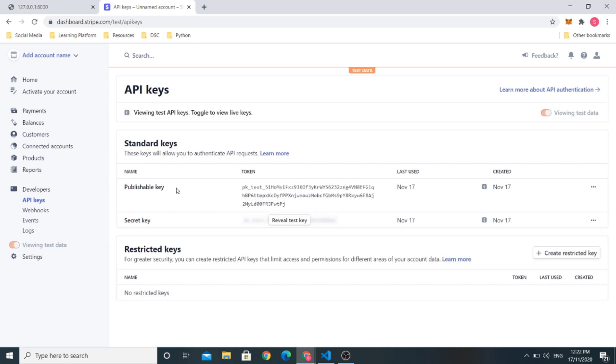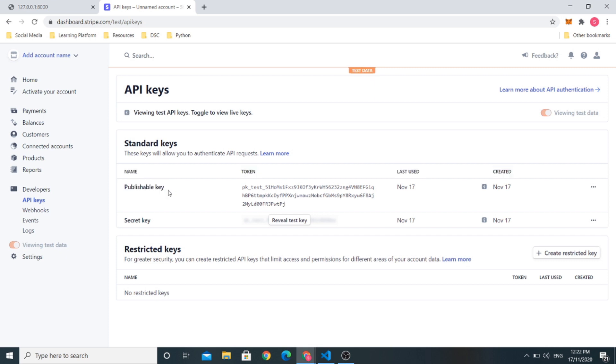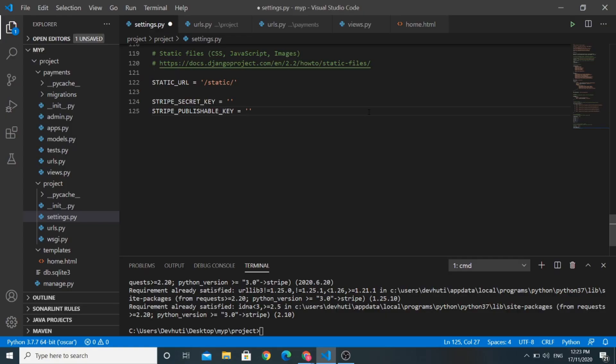In this section, you can see there are two keys. This one is publishable key and the second is secret key. I will copy Stripe secret key and Stripe publishable key in my settings.py file at the bottom.